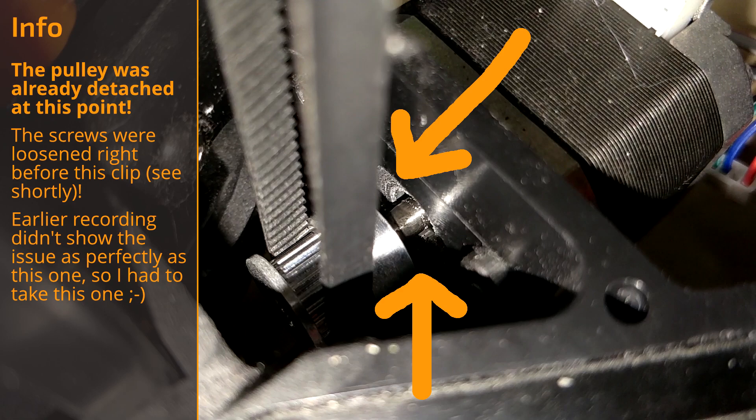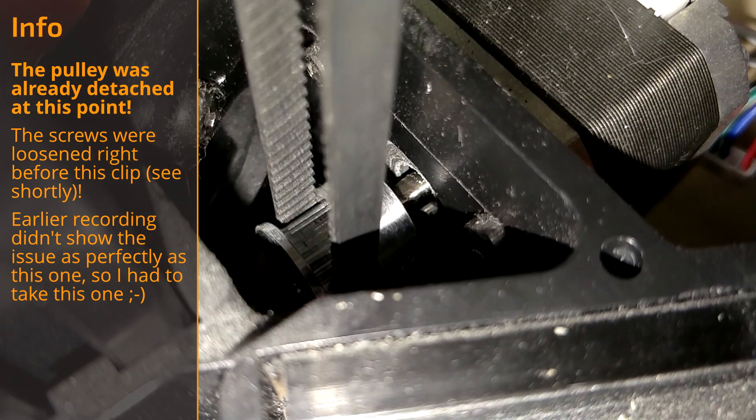So after over a year of successful printing, the pulley probably just got a little bit loose, got closer to the motor and scratched the surface. So it ended up being stuck on the grooves.